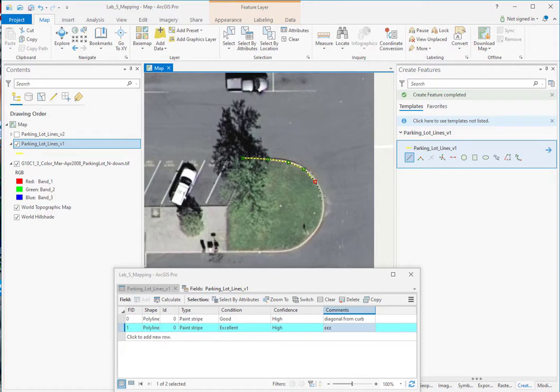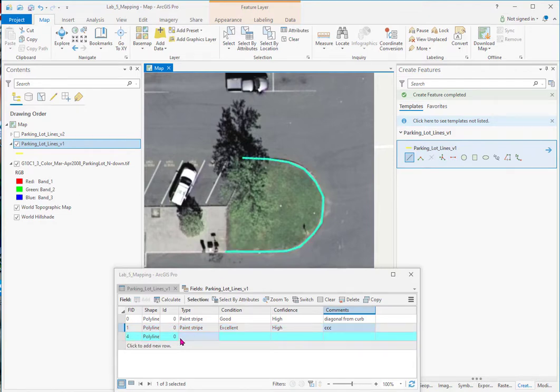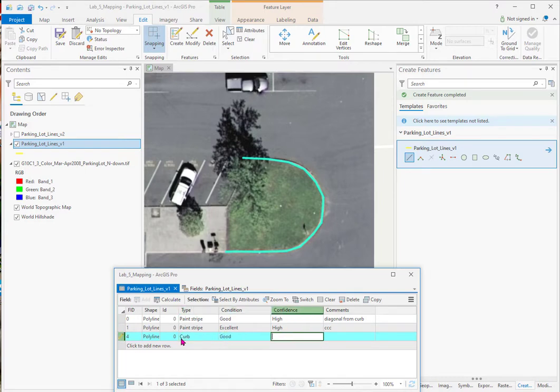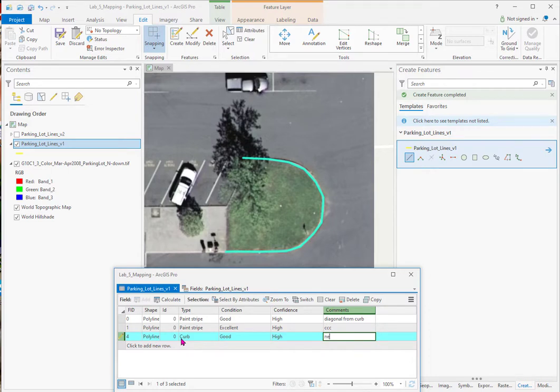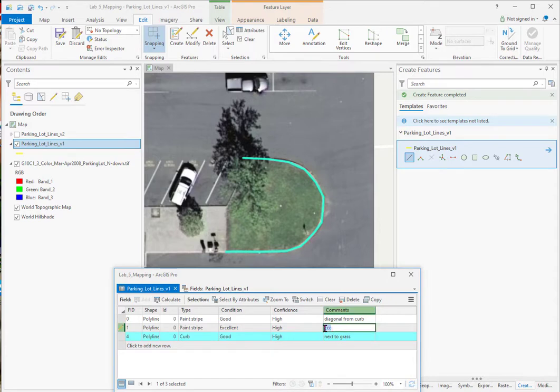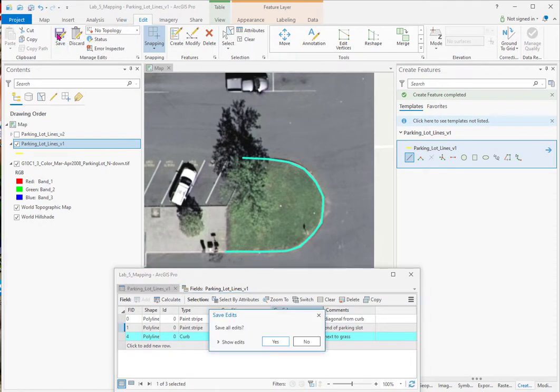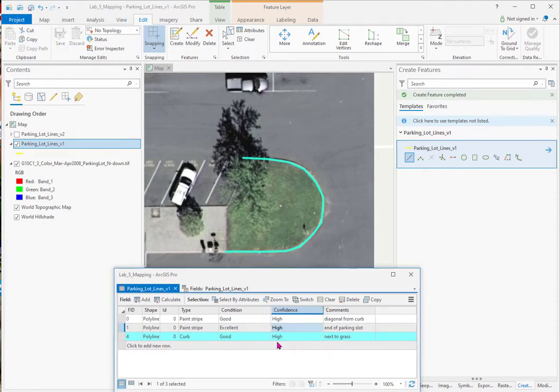And I'll do one more line. Because in our design of this, we had another category called lines that are curbs. So this is actually a curb. It's in good condition. I have high confidence in this. And it's next to grass. Now this is very interesting. I've seen this before where I end up losing what I typed before. So it's the end of parking slot. And I have to click like over on the side to make it stay. Now I'm going to save these. Save all edits. Yes. And then clear the selection.